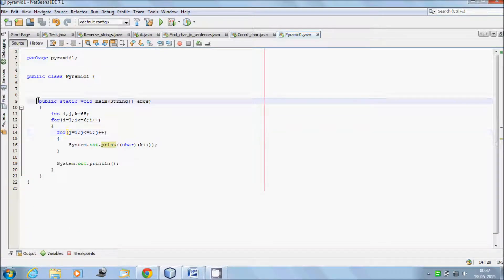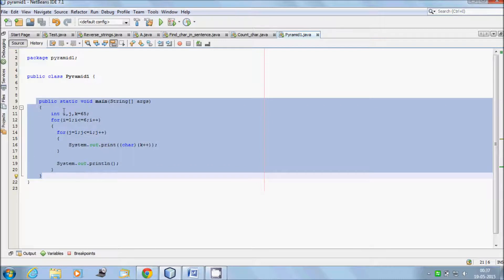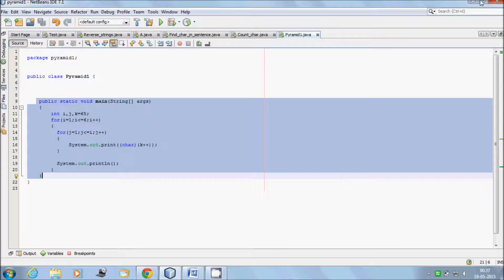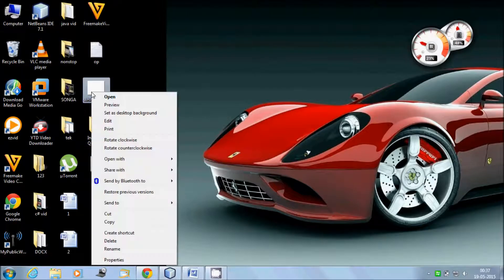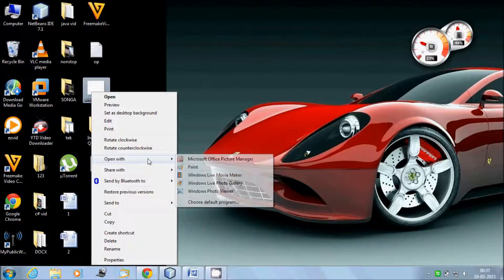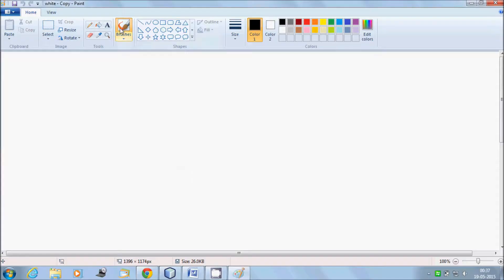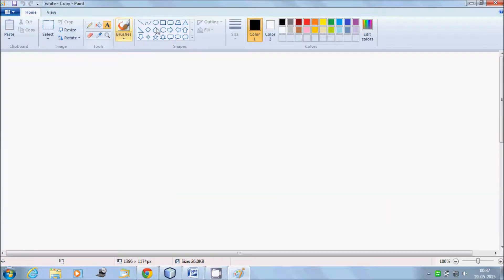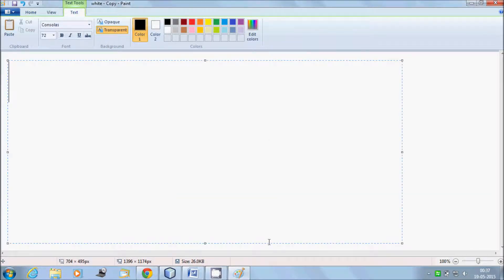With this code from the main method, let's open it with Paint. Select the area and click on Control.